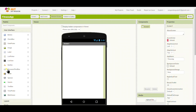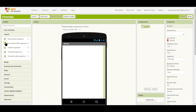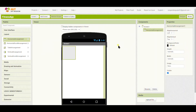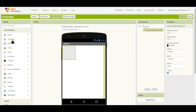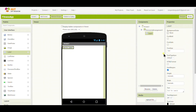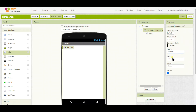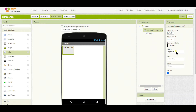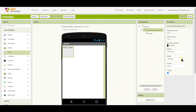Hello friends, in this video we're going to make a fitness tracker app in MIT App Inventor. The first thing I'll do is drag and drop a horizontal arrangement, and in that I will put a label. I will set the horizontal arrangement's height to 10% and width to fill parent.